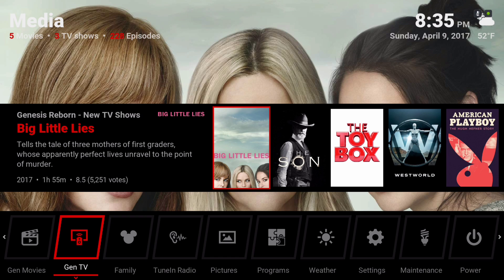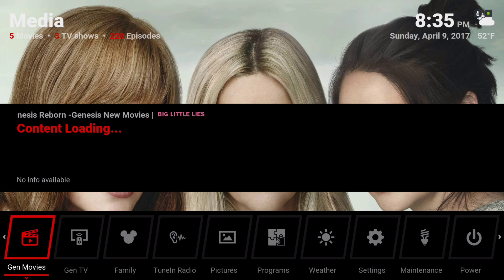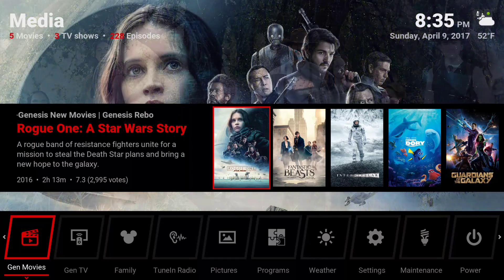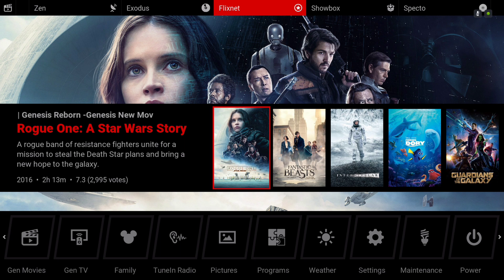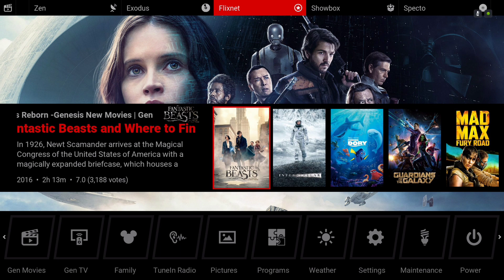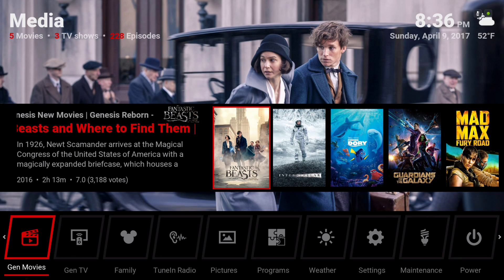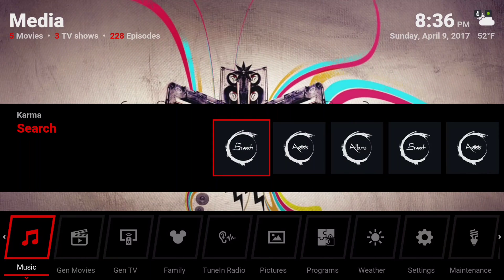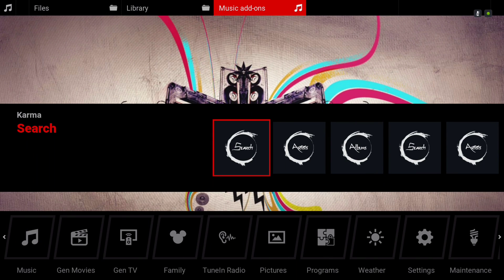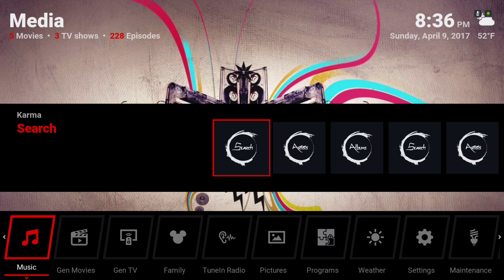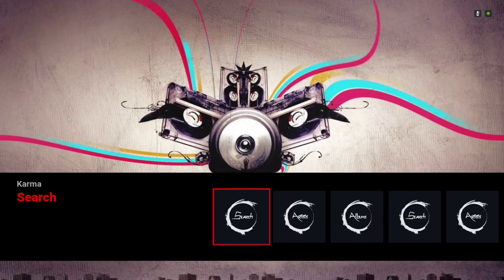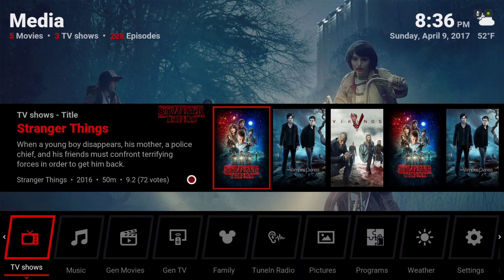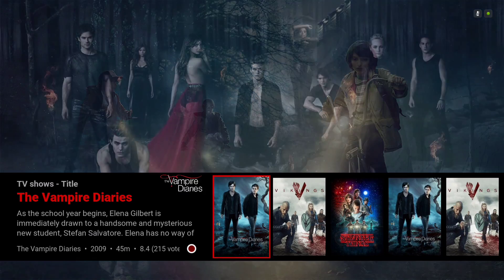Here we have Gen Movies. In the submenu we have Zen Movies, Exodus Movies, FlixNet Movies, Showbox, and Specto Movies. We also have our music add-on with artists, albums, search, your TV show library, and your movies library.